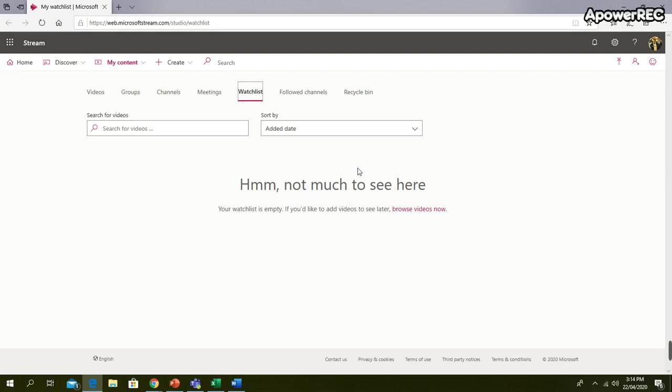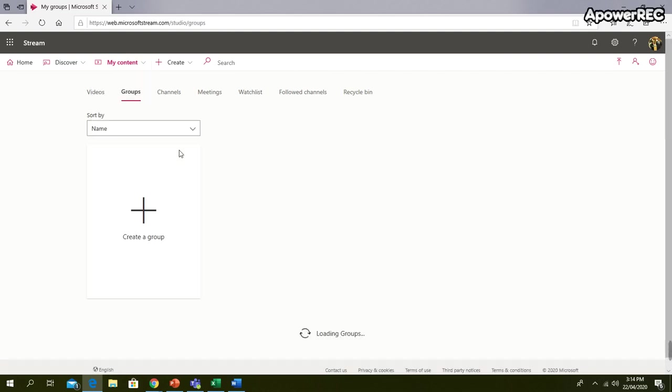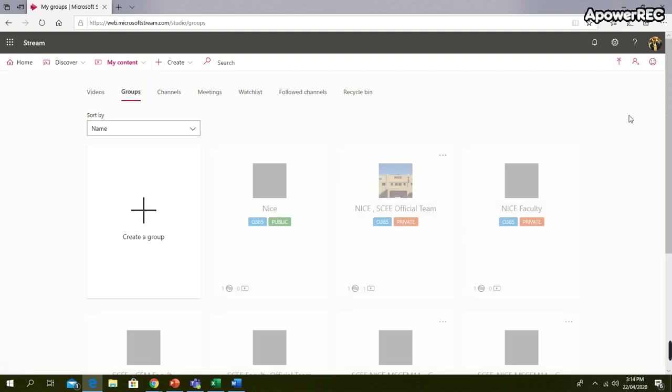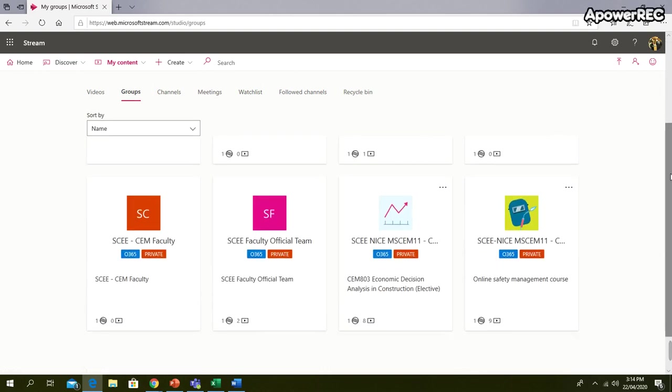Microsoft Stream is just like YouTube, only the views are restricted to the people that are allowed. So here in this page, go to My Content, Groups, and in the groups you will see all the groups that you are a member of.